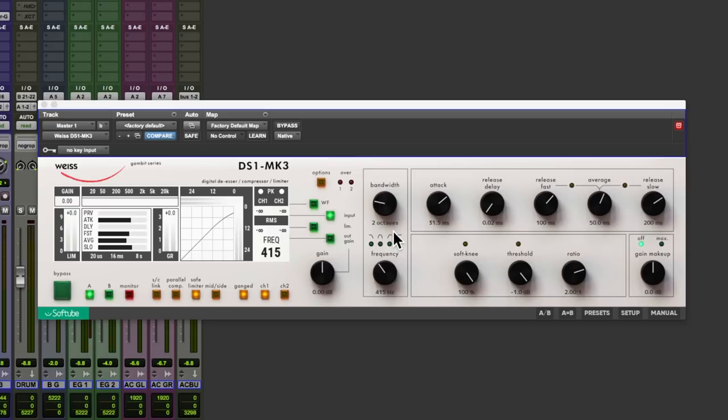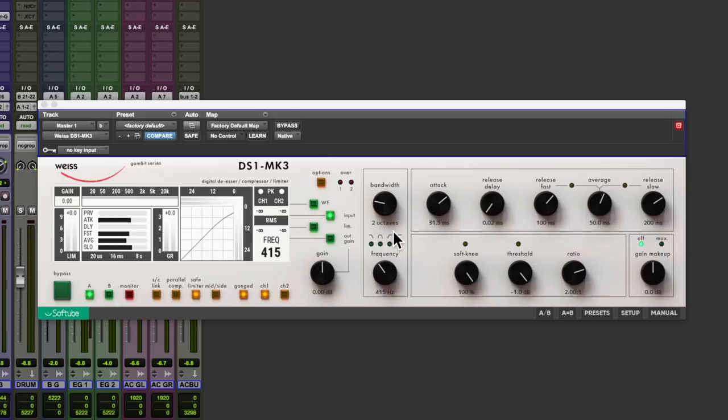The original digital hardware is a renowned device popular with pro mastering engineers around the world. Softtube say that this is a like-for-like copy of the original. The code from the hardware was ported line-for-line making this plugin precisely the same as the original. So not an emulation then.